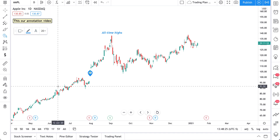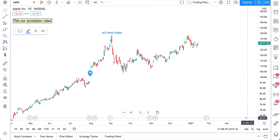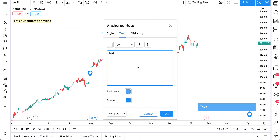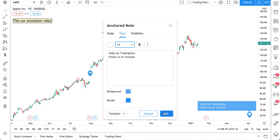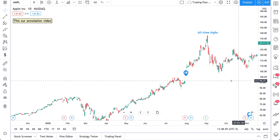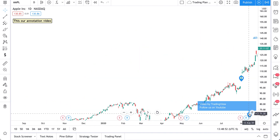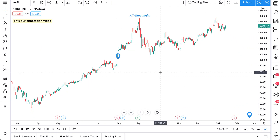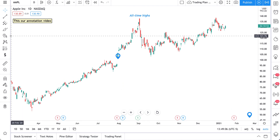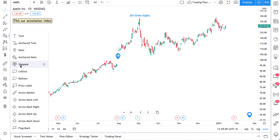An anchored note is just like anchored text. Let's put a note over to the far right as a reminder — 'video by TradingView, follow us on YouTube.' We'll make the font a little smaller and click out. Now wherever we go around our chart, this note follows us. When we hover over it we see the full text. That's the difference between an anchored piece of text and a regular piece of text, or an anchored note and a regular note.